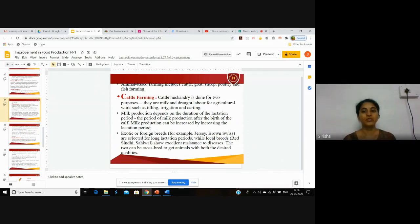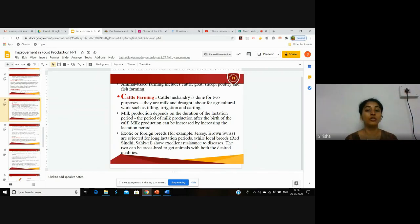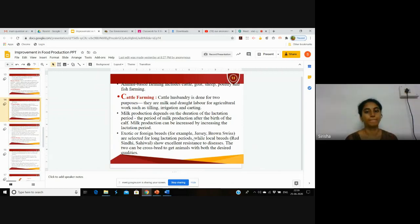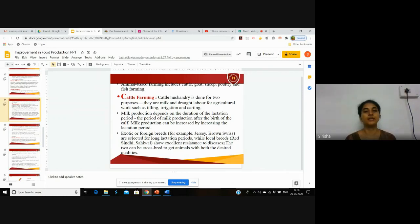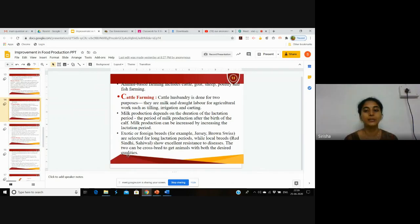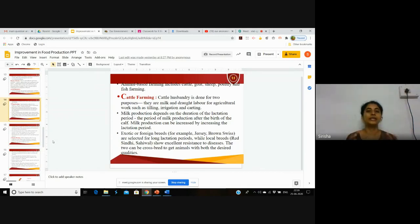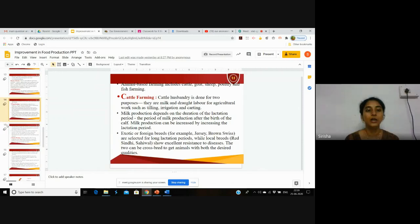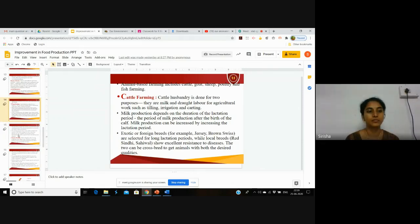Let's see what are the exotic or foreign breeds useful for cattle farming. Jersey and Brown Swiss are selected for long lactation periods, so they produce milk for more time. Local breeds such as Red Sindhi and Sahiwal show excellent resistance to diseases, meaning they have greater immunity. The two can be crossbred to get animals with both the desired qualities.